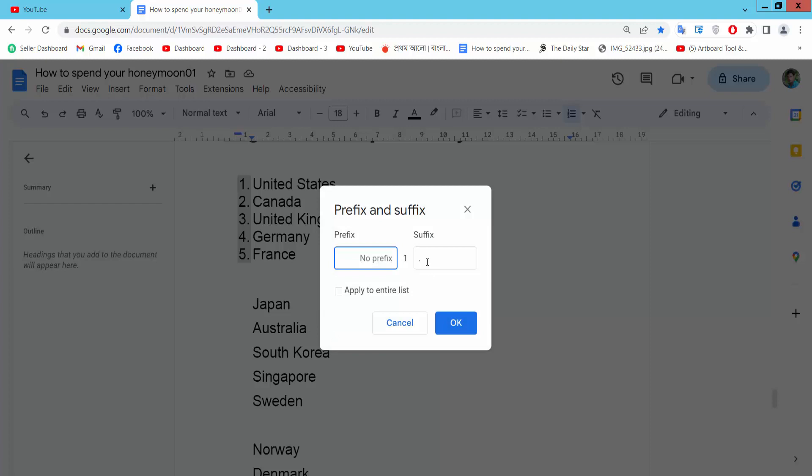I will add only suffix. Now here already added dot, also you can remove dot.